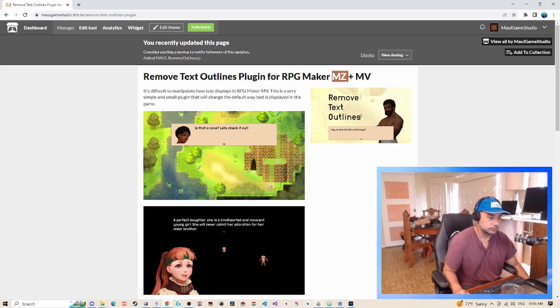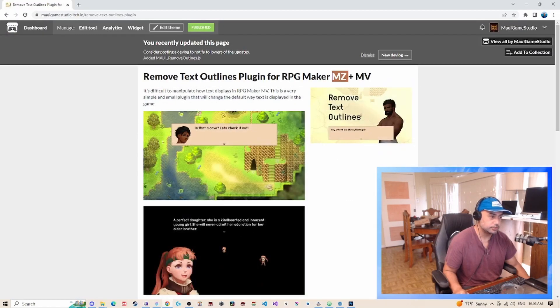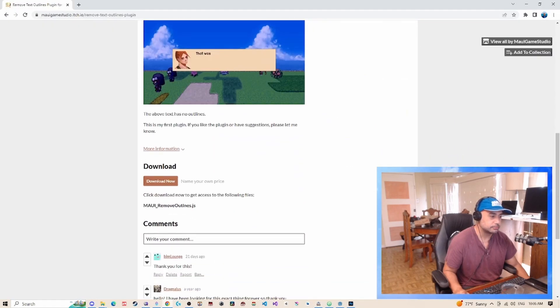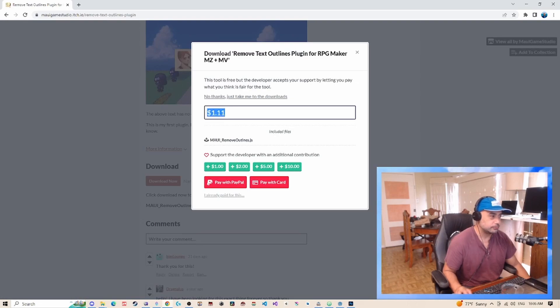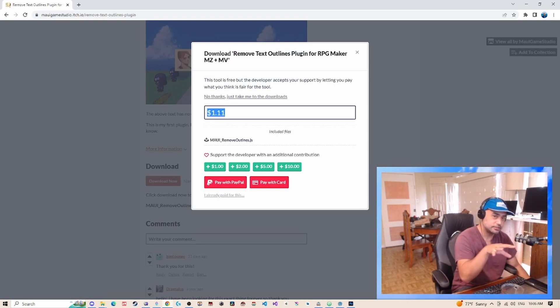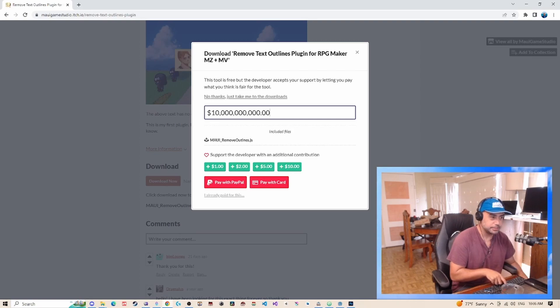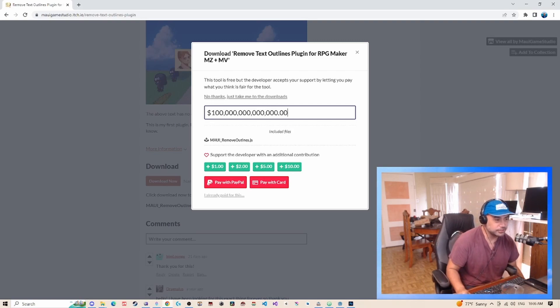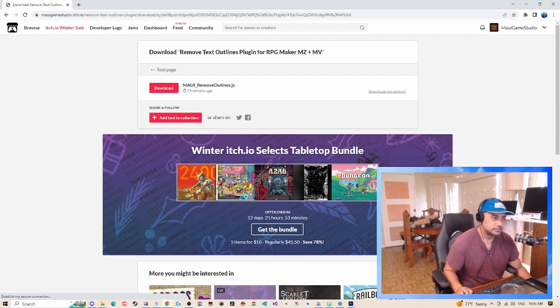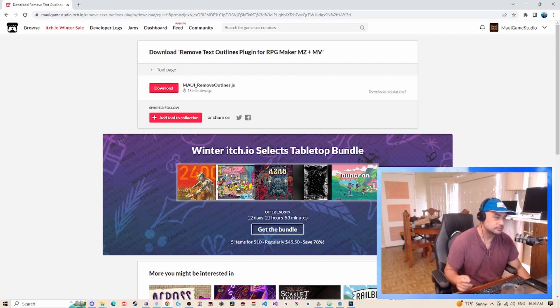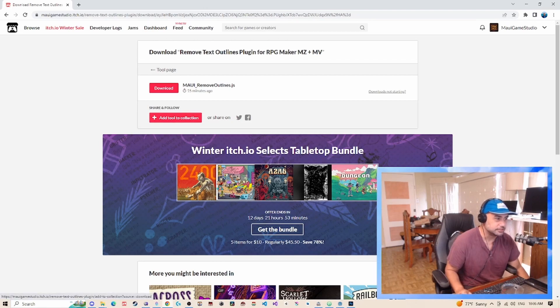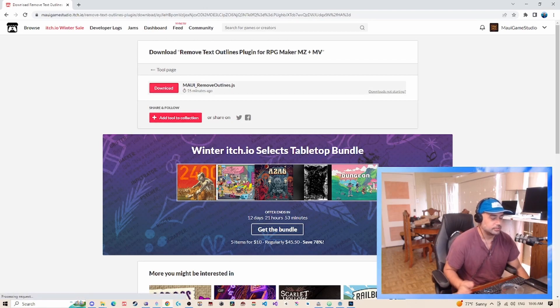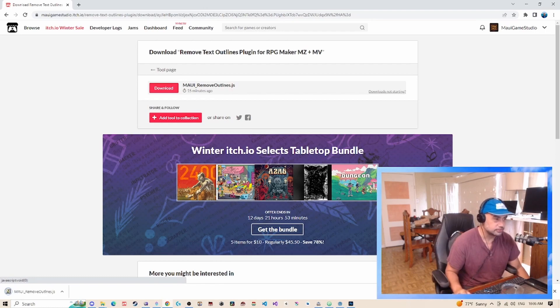So here I have RPG Maker open. We're going to go ahead and download the plugin. You just go ahead and download here. When you download my plugin, make sure to put a really big number—I'm not going to do that because I don't want to donate money to myself. I'm just joking. You can just click 'No thanks' and download the plugin for free because I'm a good guy.